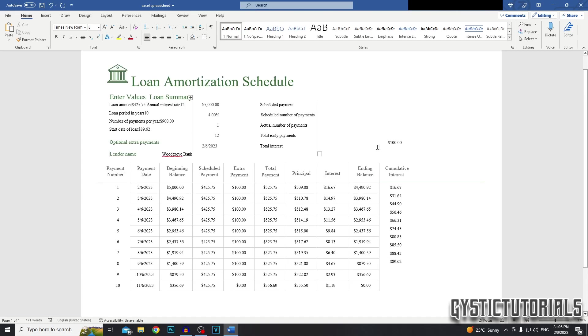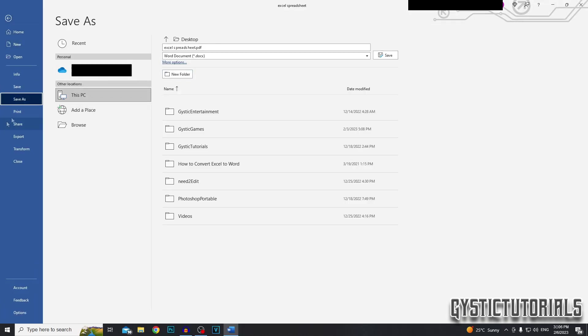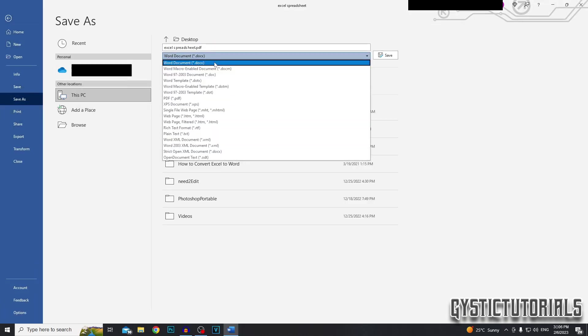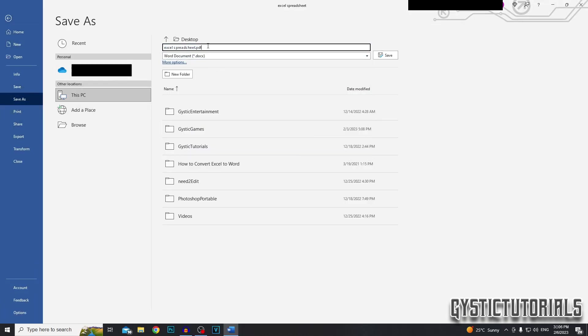So to actually make this a Word file because it's still a PDF at the moment, we want to go file, save as, select Word document and make sure .pdf is missing from the title. I'm just going to name it Excel.